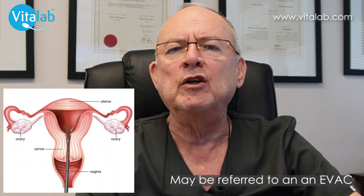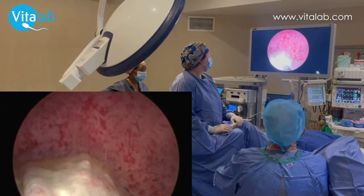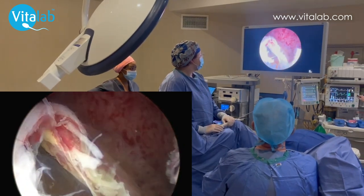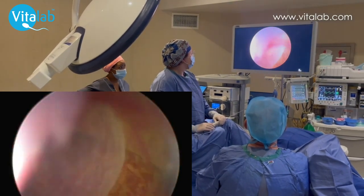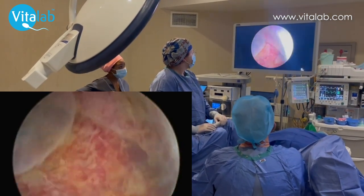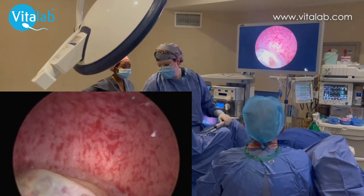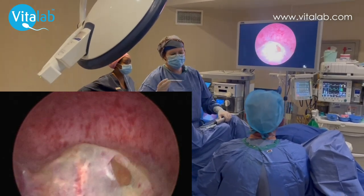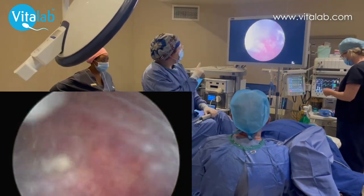Remember, it may also be referred to as an evac or evacuation of retained products of conception. This is the pregnancy sac. Now I'm going to show you how we open the sac and are able to evaluate the fetus. Here I am in the gestational sac — this is the amniotic sac, and in that sac we see the yolk sac and here we see the villi. It looks like coral. We can biopsy the villi, which is part of the placental tissue, and I've just done that now.